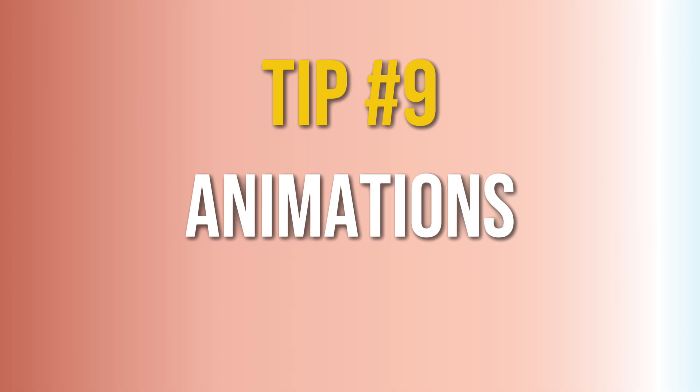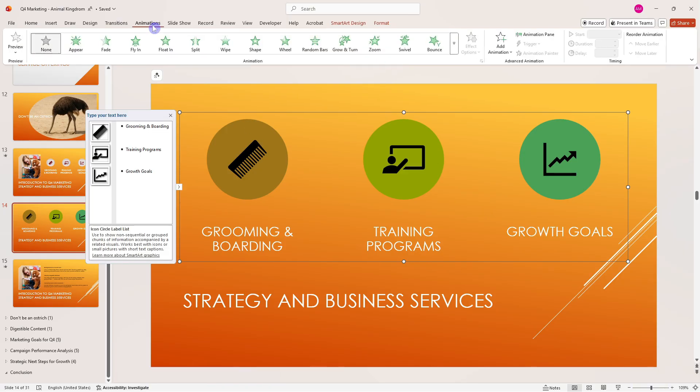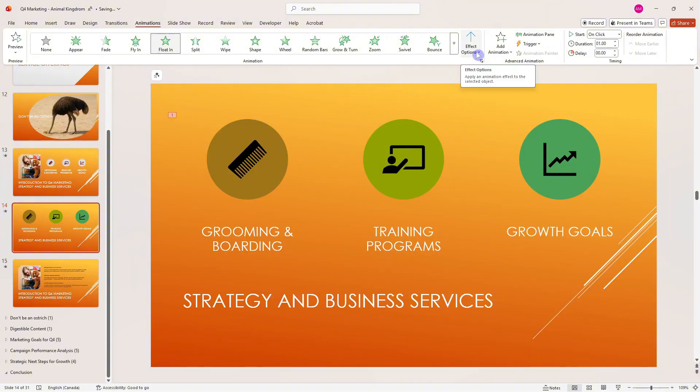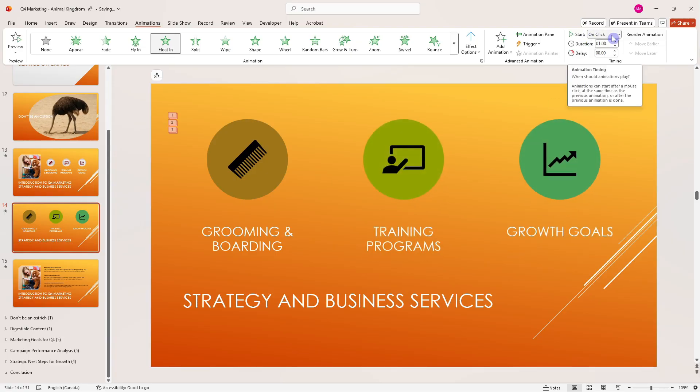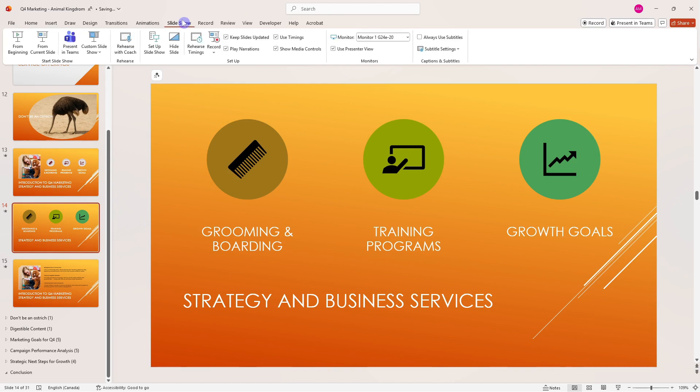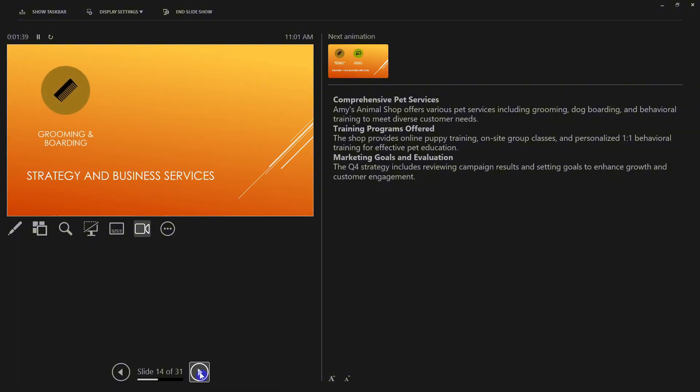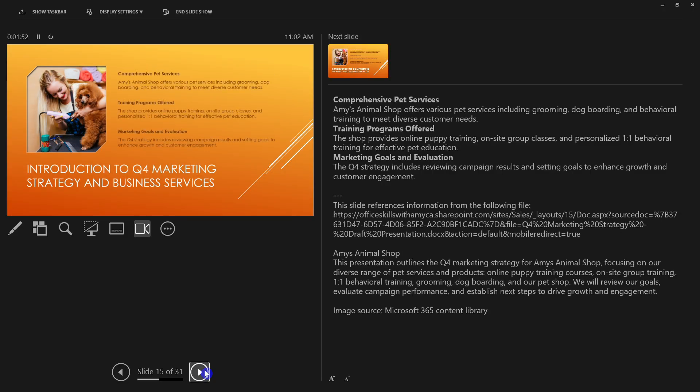Tip number nine is how we can use animations to reveal each of these items step by step. Let's select the object, go up to Animations, and I'm going to select Float In. Right now by default they're all floating in together, but if we select Effect Options, we can then go One by One. You'll notice on the right here that these all come in on a click sequence. If we go into the slideshow once again and present from that current slide, we're now in the presenter view where we have a preview of our slide with those notes for our key talking points. On each of the clicks down below, a new item will appear. This is a far cleaner slide, and people are actually going to listen to you and pay attention because they won't be too busy reading all the text.